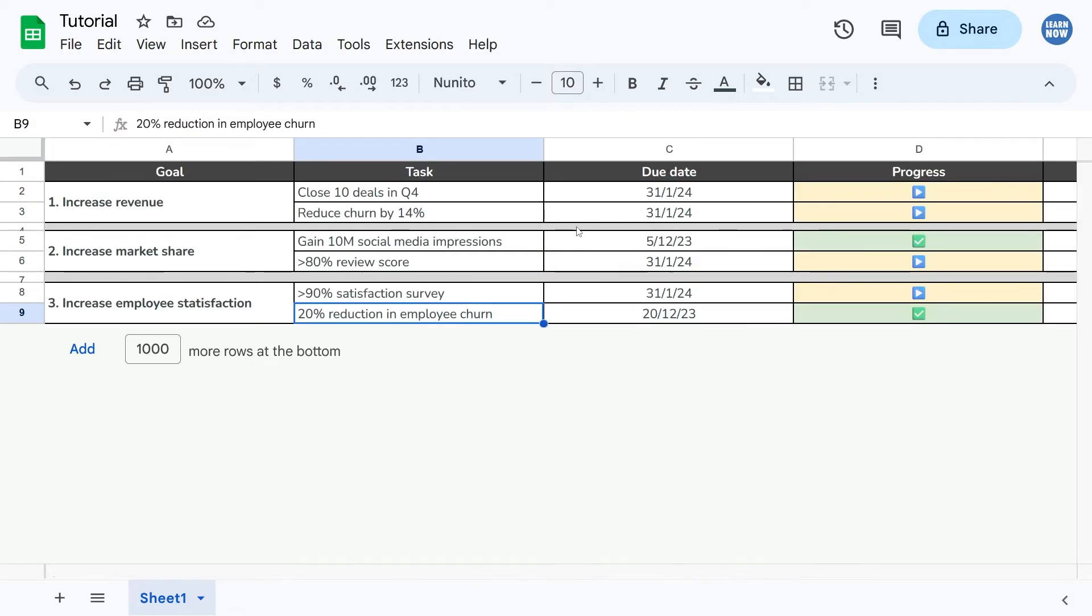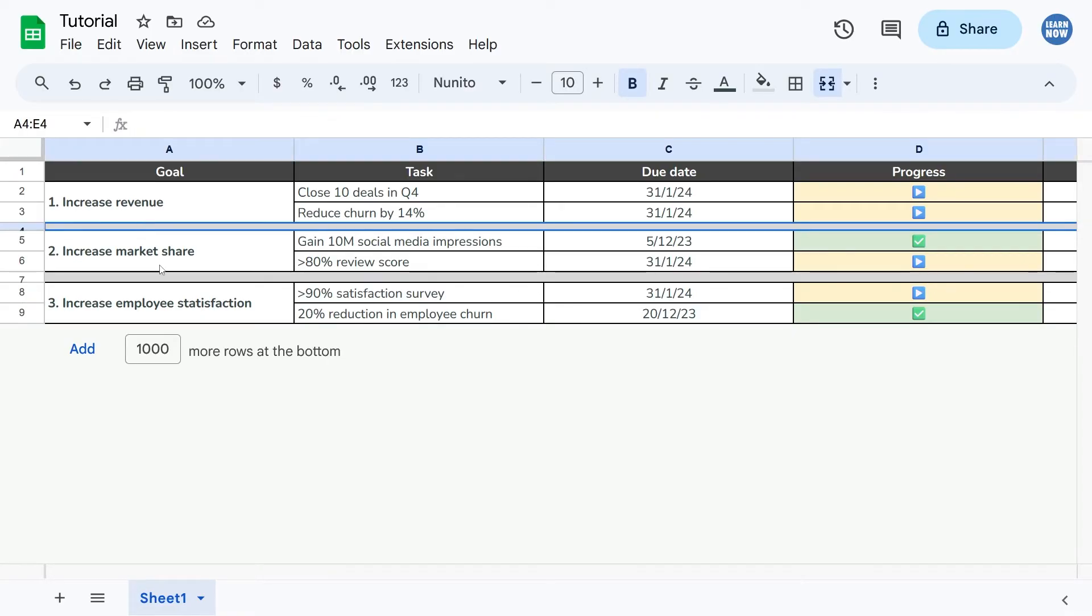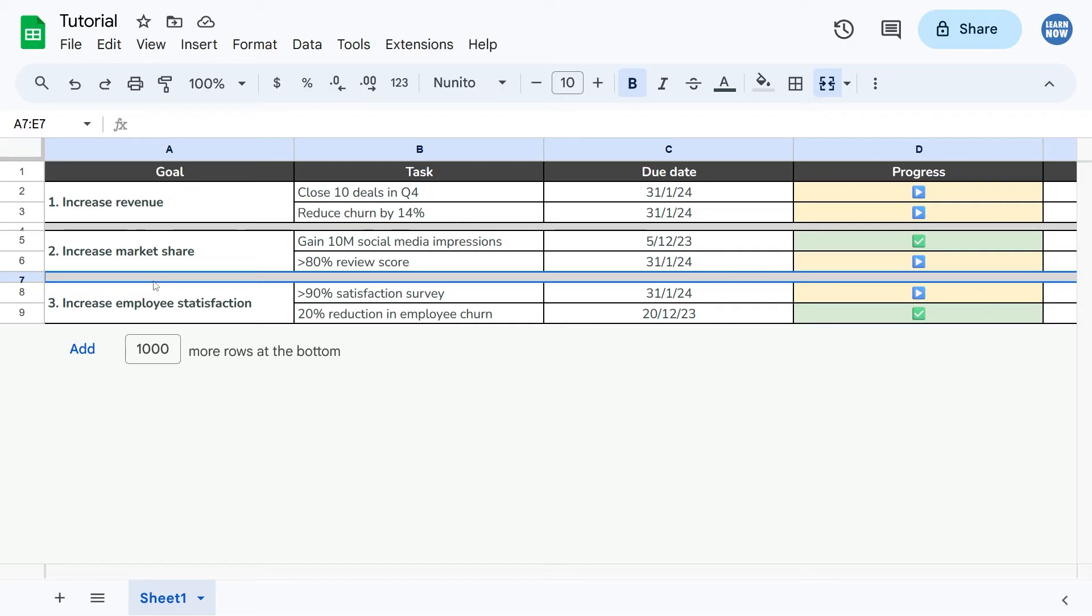The same technique works for rows as well in exactly the same way. As you can see, I have these divider rows that act as a bit of decoration to help structure the spreadsheet, and you can see this one is a bit thicker than the one above it, so I can do the same thing.